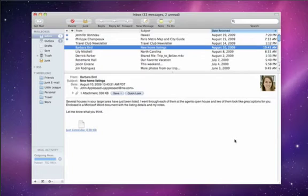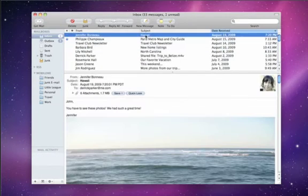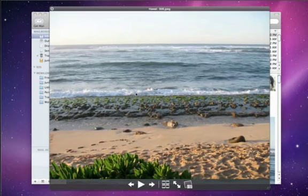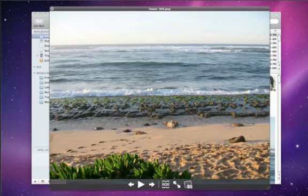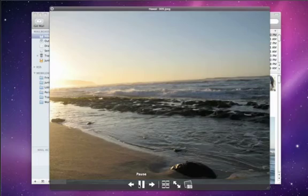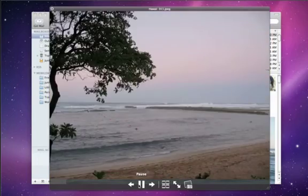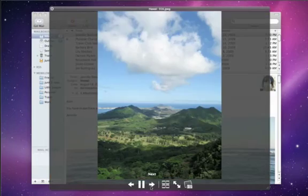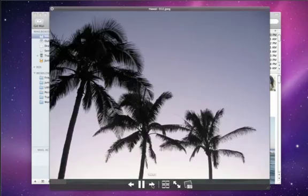Just receive some vacation photos from a friend? Click the QuickLook button and the images display instantly. View them as a slideshow or one by one, all without leaving mail.